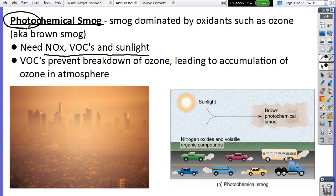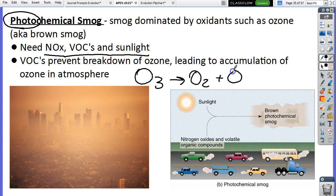When VOCs are present in the atmosphere, ozone can't break down — normally ozone can break down to O₂, but VOCs prevent that. So we get lots of ozone, which then mixes with NOx and other VOCs and ends up creating this pollution.